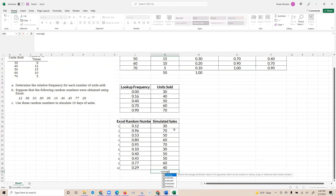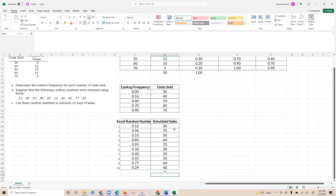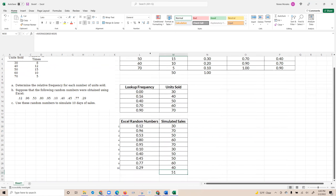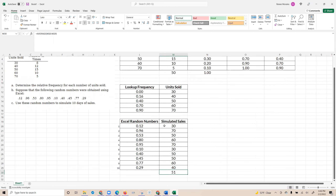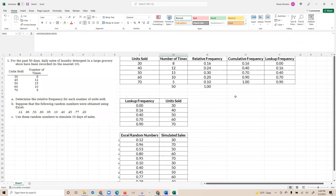If you wanted to calculate the average, you can simply take the average of the simulated sales data. Now you understand why we needed the lookup frequency and the cumulative frequency — the lookup frequency relies on the cumulative frequency, which relies on the relative frequency, so they're all connected. We've just simulated 10 days of sales using the Excel random numbers given to us in this example. That's how you do a Monte Carlo simulation in Excel: create the frequency, the relative frequency, the cumulative frequency, and all the other values with a VLOOKUP table to get your simulated sales.